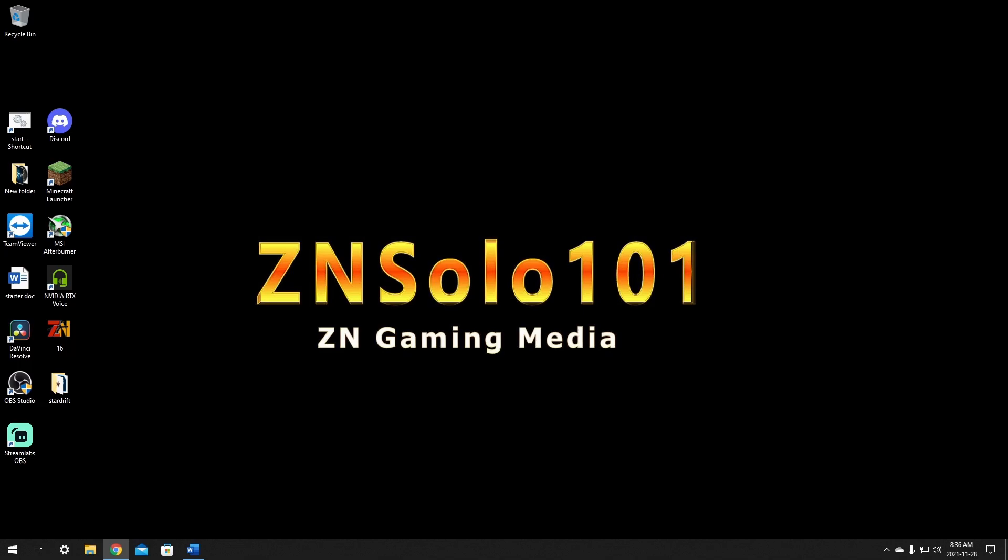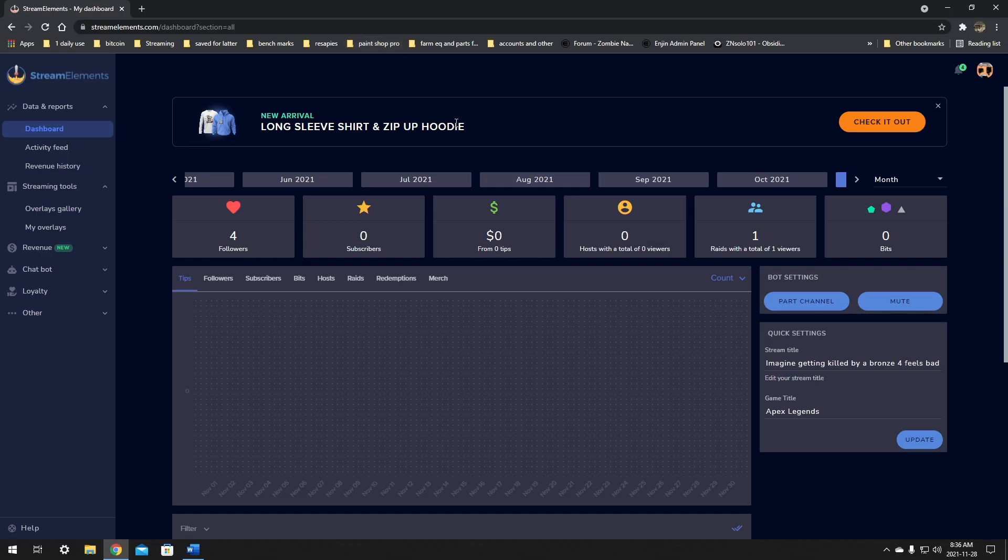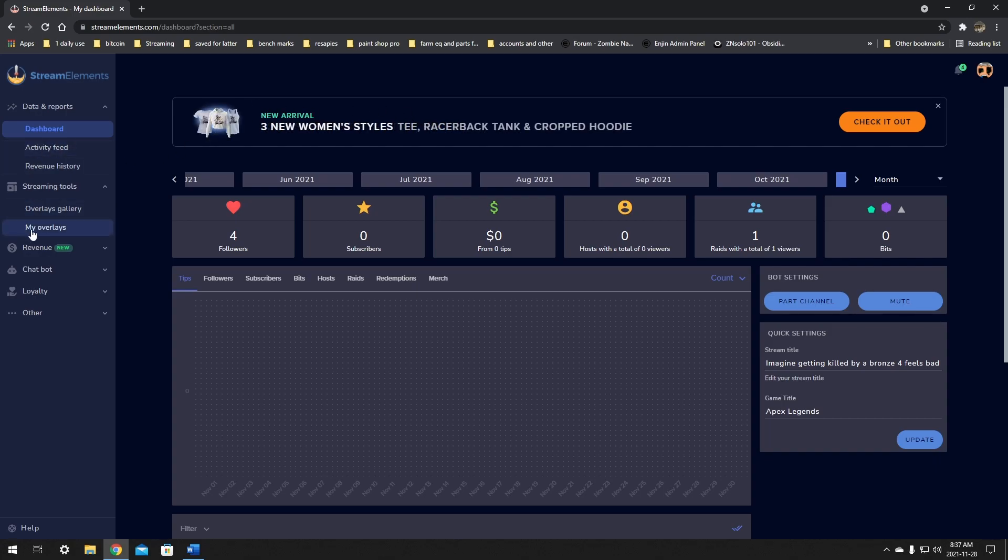To get started, let's go over to streamlabs.com and log in with our Twitch. Once we're logged in, on the left hand side there will be a streaming tools tab. Just click this and go to my overlays.